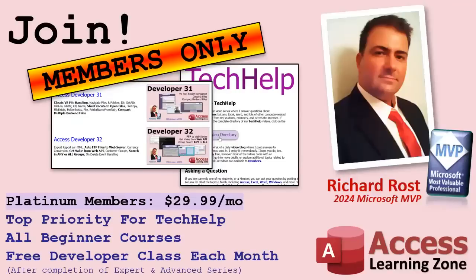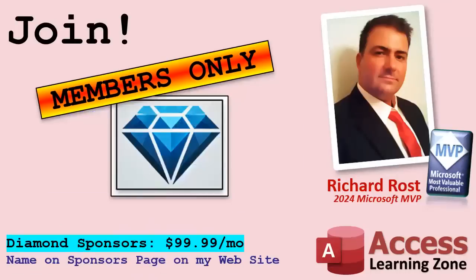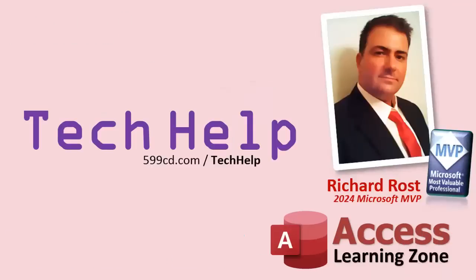And gold members get one free expert class every month after completing the beginner series. Platinum members get all of the previous perks plus they get all of my beginner courses, all of them from every subject. And you get one free advanced or developer class every month after finishing the expert series. And you can become a diamond sponsor and have your name listed on the sponsor page on my website. So that's it. Once again, my name is Richard Rost. Thank you for watching this video brought to you by AccessLearningZone.com. I hope you enjoyed it. I hope you learned something today. Live long and prosper my friends. I'll see you next time.